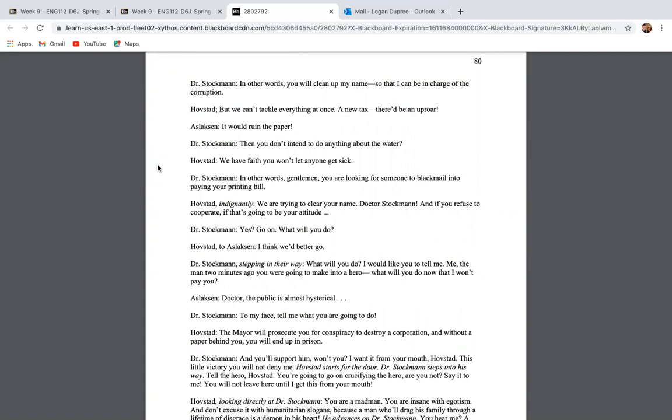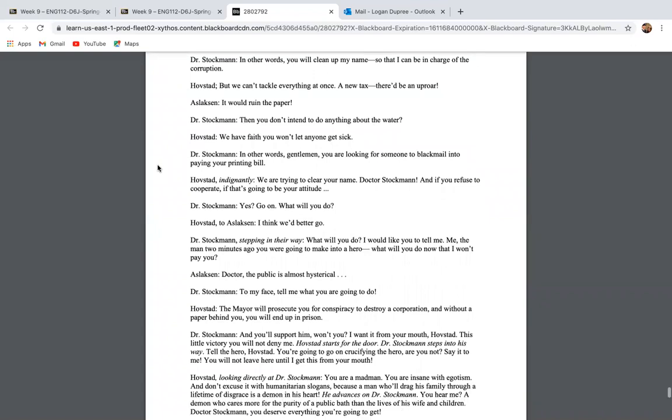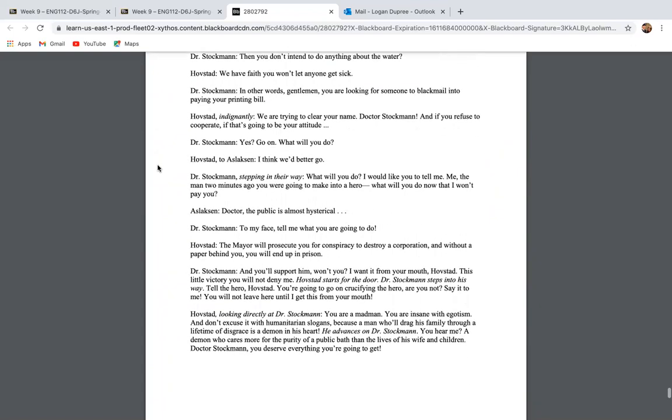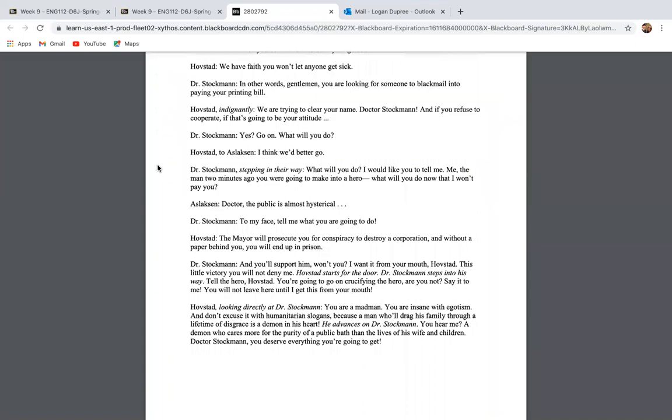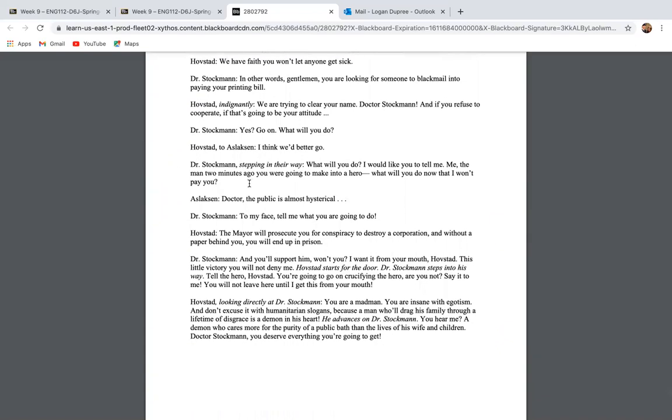Doctor, with you back in charge, I have no fear that anything can go wrong. In other words, you will clean up my name so that I can be in charge of the corruption, but we can't tackle everything at once. A new tax, there'd be an uproar, and it would ruin the paper. Then you don't intend to do anything about the water. We have faith that you won't let anyone get sick. In other words, gentlemen, you're looking for someone to blackmail into paying your printing bill. We're trying to clear your name, Dr. Stockman, and if you refuse to cooperate, if that's going to be your attitude, yes, go on. What will you do?